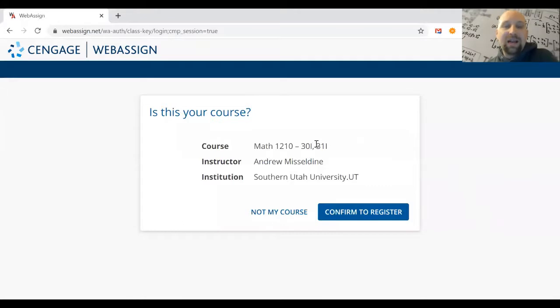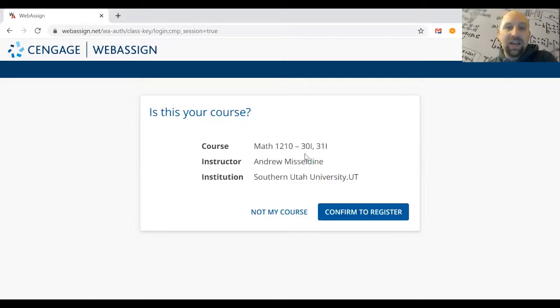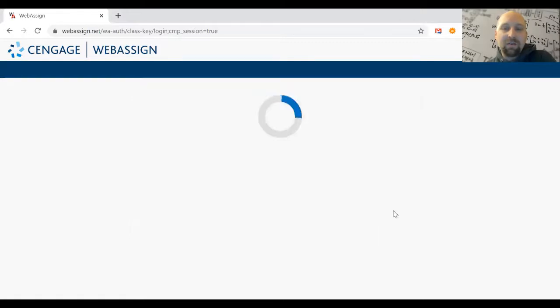Then it will ask if this is the correct class. You'll see Math 1210, Andrew Misseline, Southern Utah University. Make sure that's the correct class you're trying to get into. Depending on your class, this information will change, so don't worry if it doesn't match this video. Just check to make sure you're getting into the right class, then hit Confirm to Register.